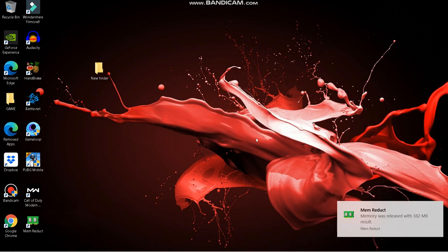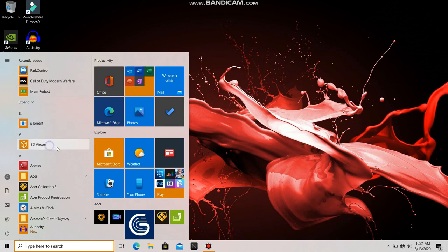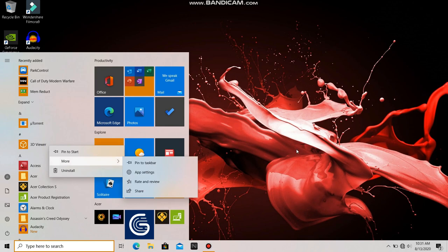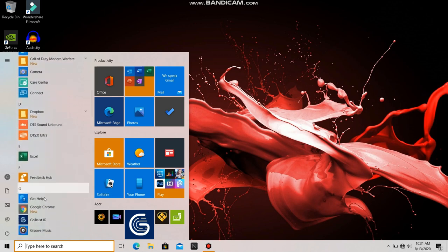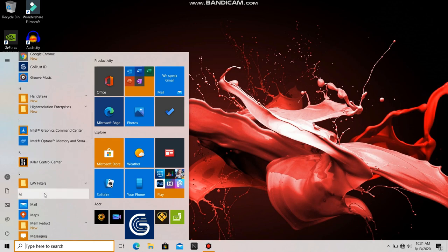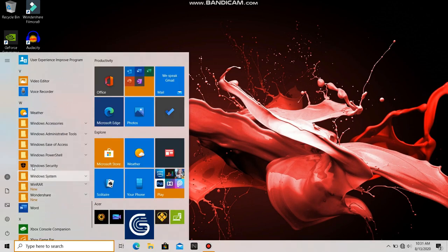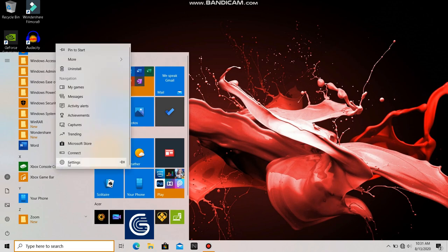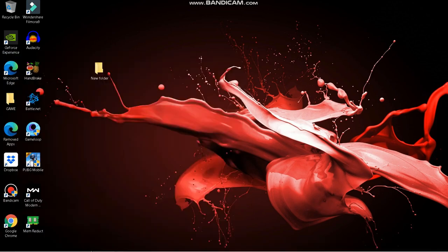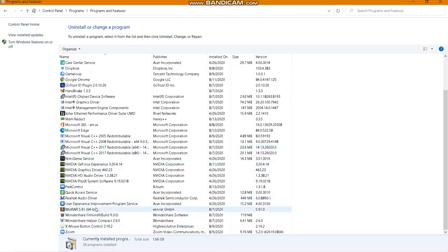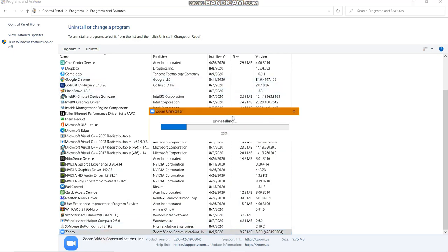Keep on cleaning your memory before doing any tasks. Also, uninstall everything you no longer need — apps like 3D Viewer, MSN, Netflix, or anything you don't use. You can also uninstall from Control Panel by going to Programs and then Uninstall a Program, selecting the unwanted application, such as Zoom if you no longer need it.